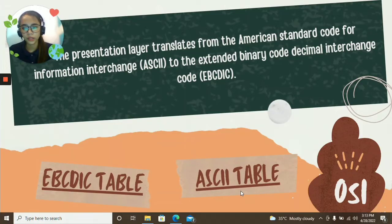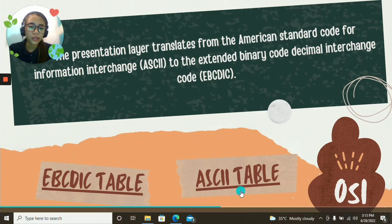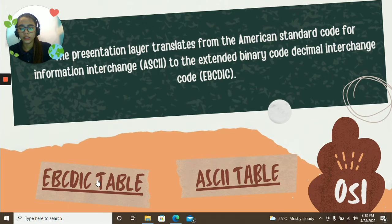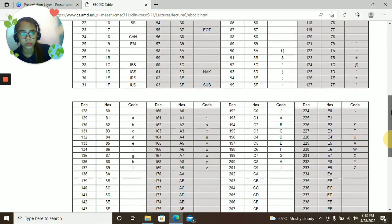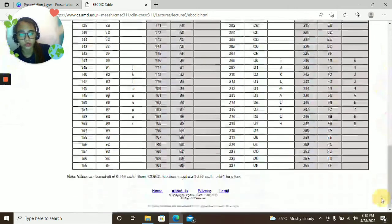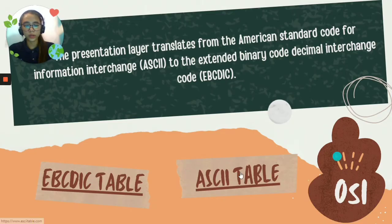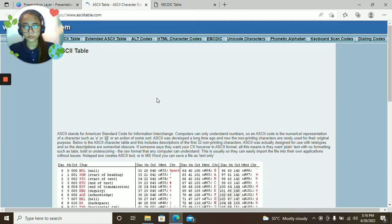Here's another example. The presentation layer translates from the American Standard Code for Information Interchange, or ASCII, to the Extended Binary Coded Decimal Interchange Code, or EBCDIC. Here are the characters under the EBCDIC table, and we also have the ASCII table with its characters shown.